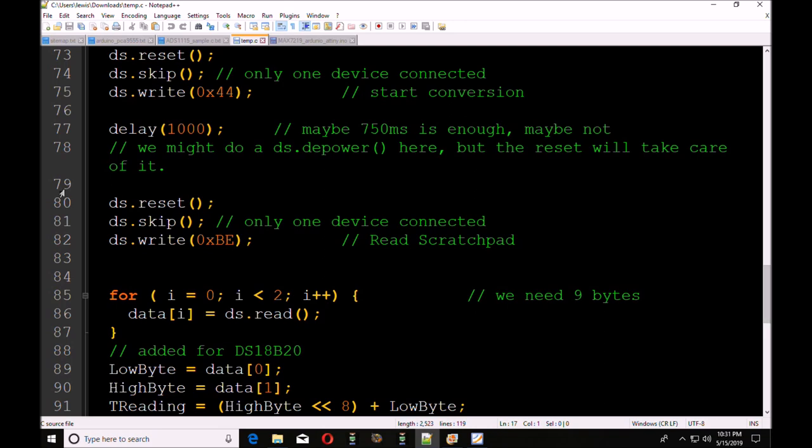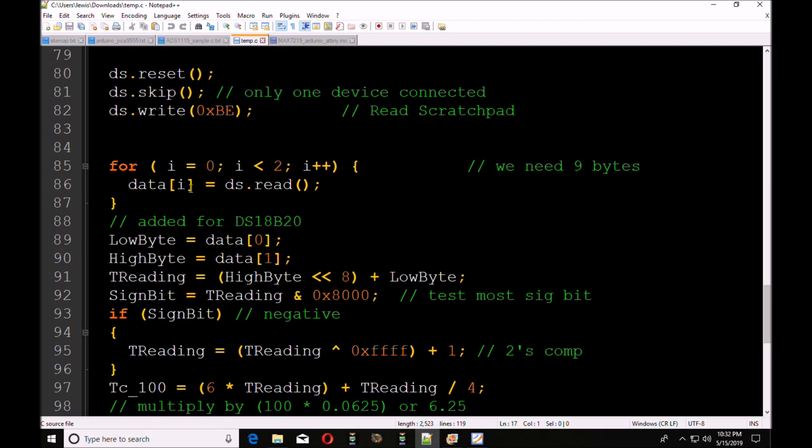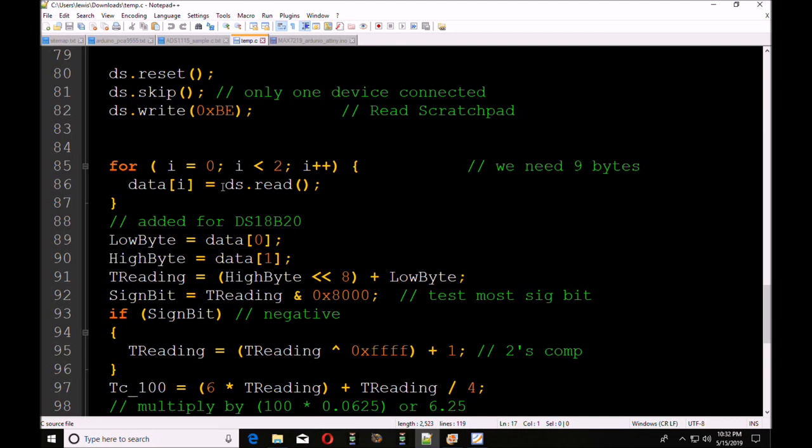Now, after it's done the conversion, you'll have to reset it. And you're going to do a skip, because you only got one device connected. Then you're going to write the code 0xBE to read the scratchpad. And you're just going to do a couple of reads with data i. It's going to be essentially two bytes. All right, we're going to label low byte as data zero, high byte as data one. Remember, this was an array of two. You read the low byte first, and then you read the high byte.